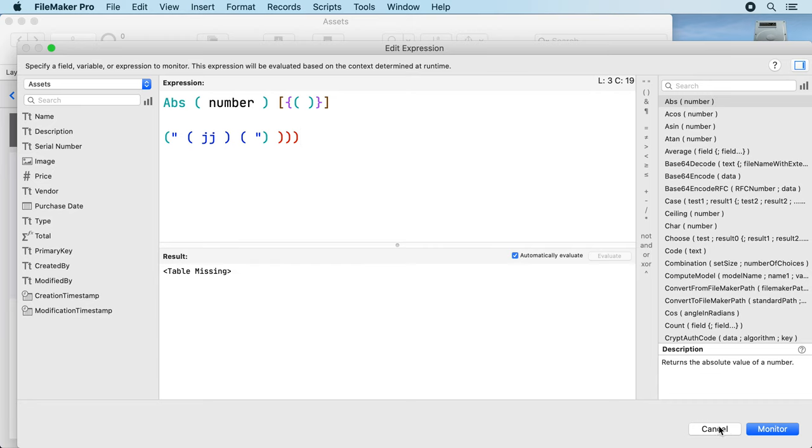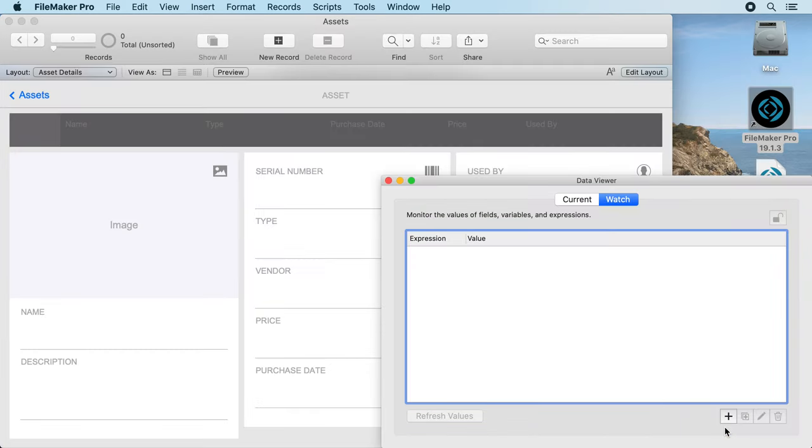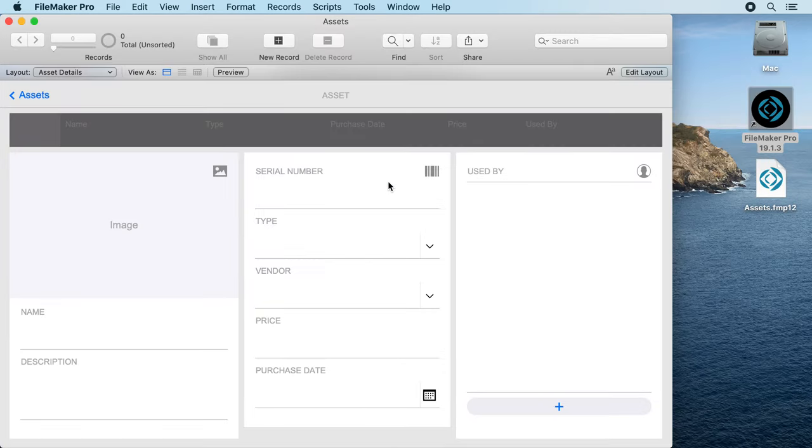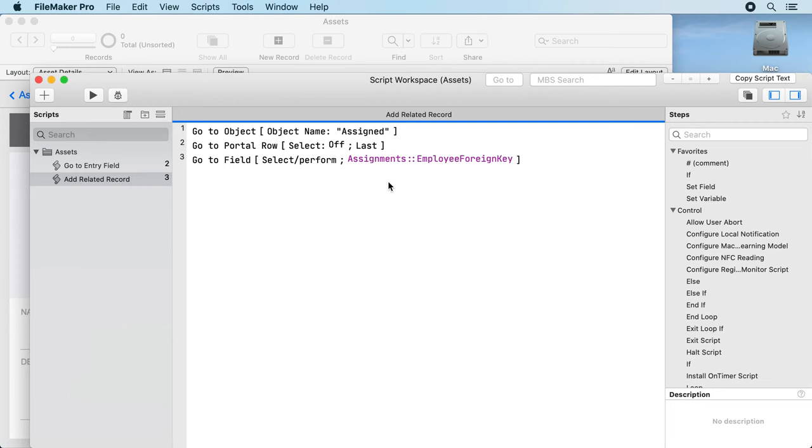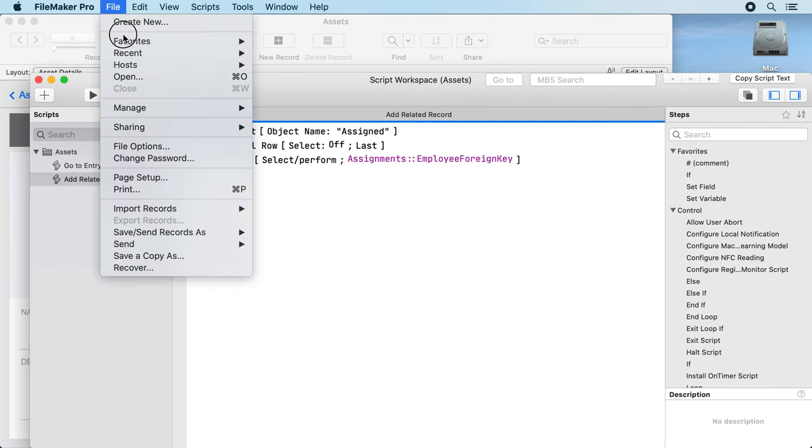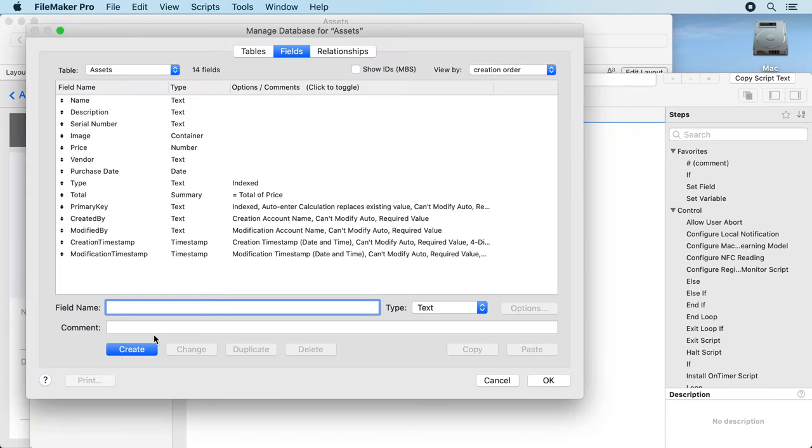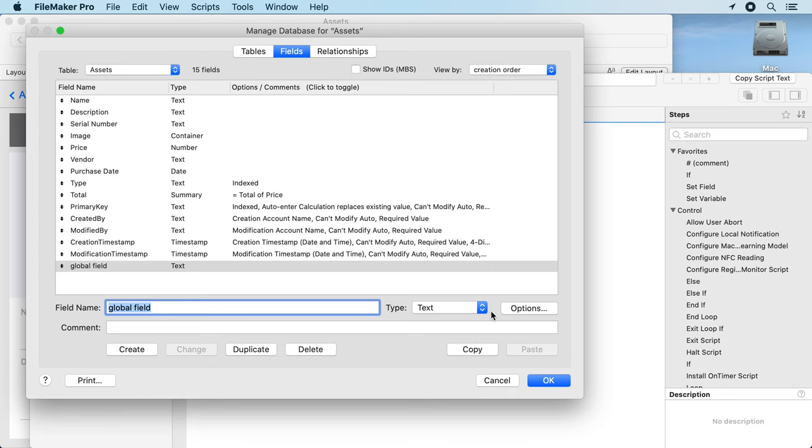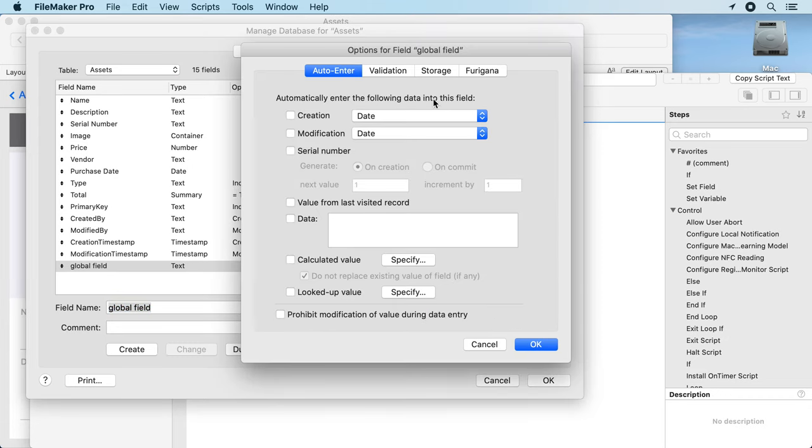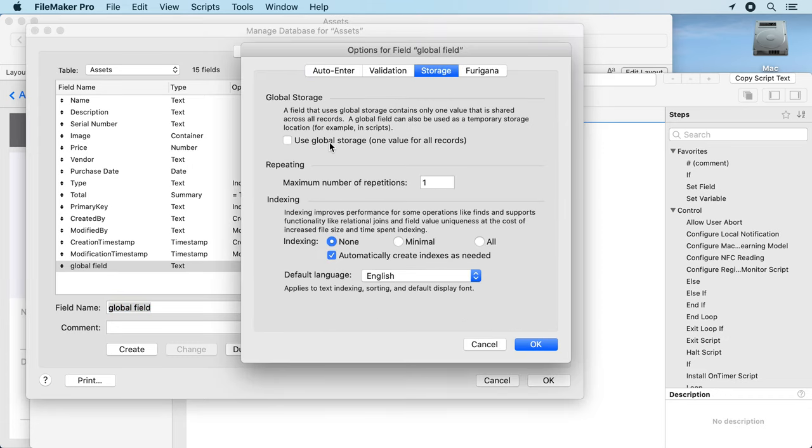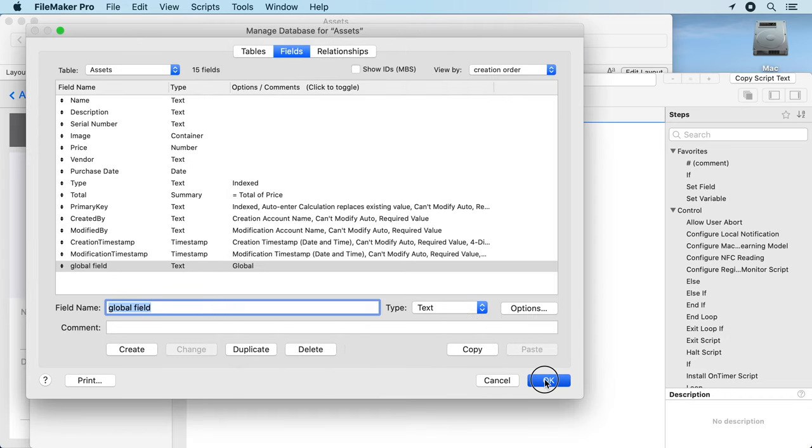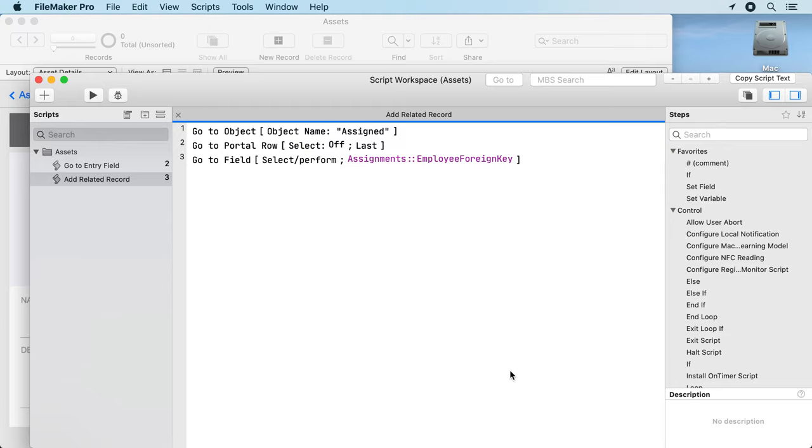If you have brackets which don't have a matching one we already highlight them in red for you. Okay, let's write a script. Before we do that, we may need to define a new field. Let's say we define here a global field, let's call it global field, create options storage global.